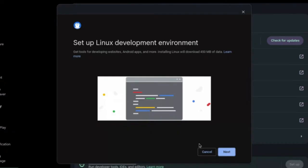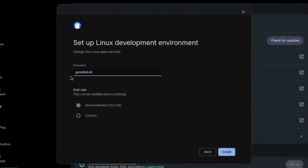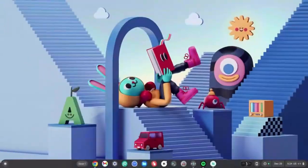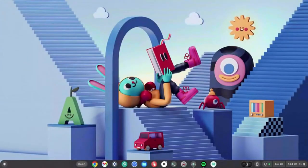Once in the interface, click Next. You can customize your username — for this video I'm using 'gd7os' — and I'll leave the storage on the recommended 10 GB. Then click Install. While this is downloading, we'll move on to the next step.